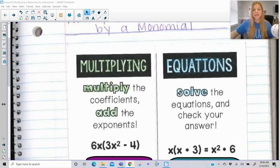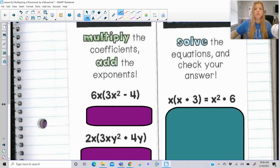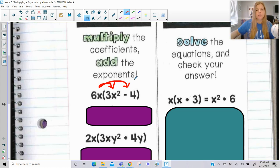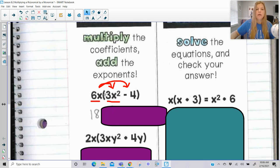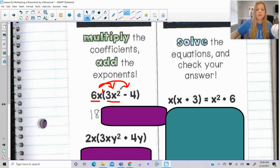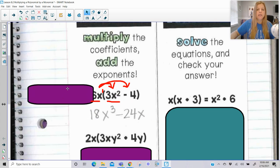It says multiply the coefficients, add the exponents. So when I'm multiplying this monomial of 6x times this polynomial of 3x squared minus 4, what we should notice is that we really just have the distributive property going on. We have to remember our multiplication properties of exponents — when multiplying 6x times 3x squared, I multiply 6 times 3, and then x times x squared: remember we add the exponents. There's really an exponent of 1 there for x, so x to the first times x to the second gives me x to the third. And then 6x times negative 4 would be negative 24x.